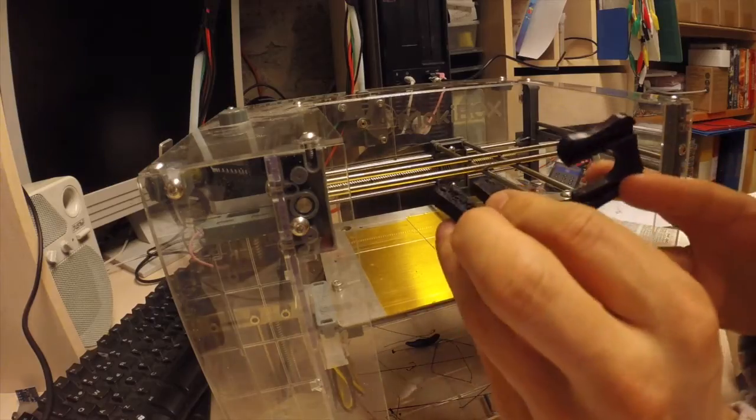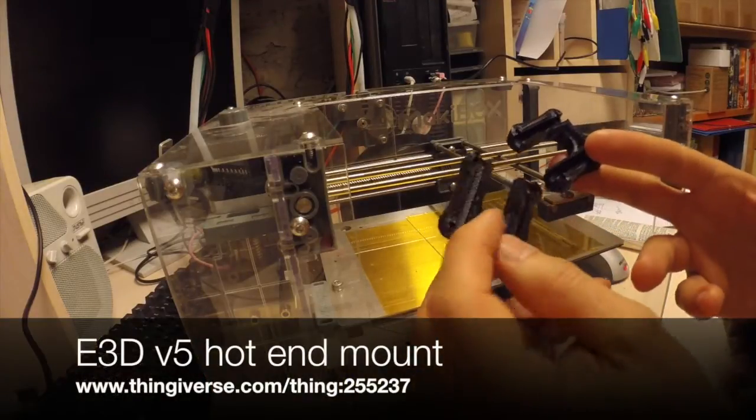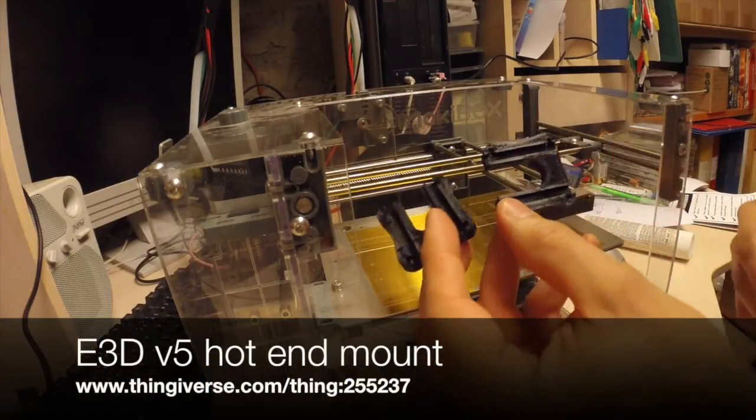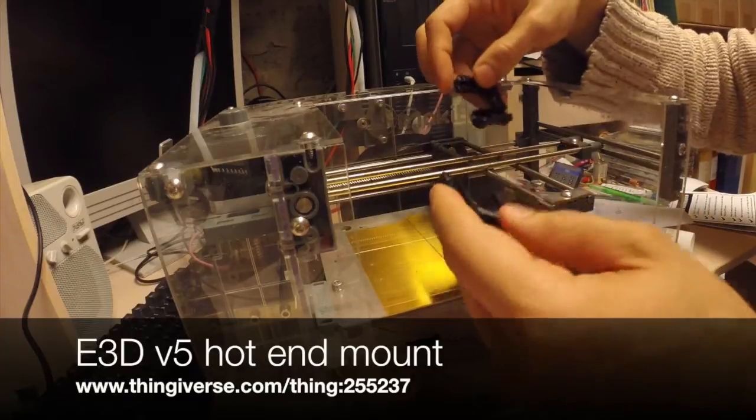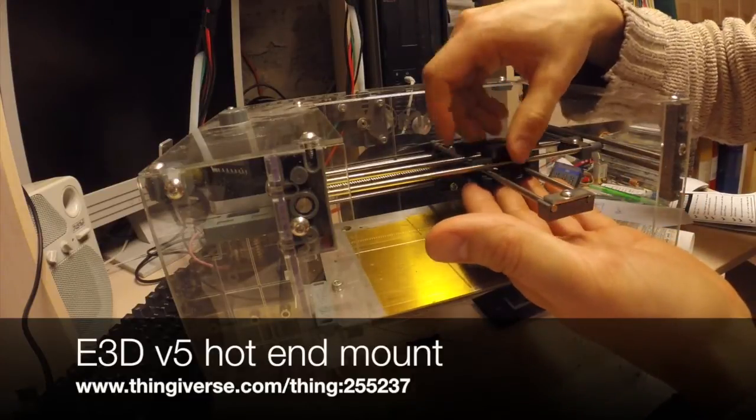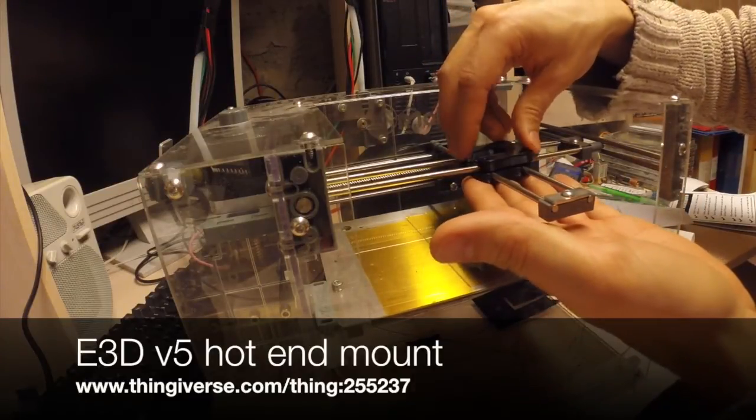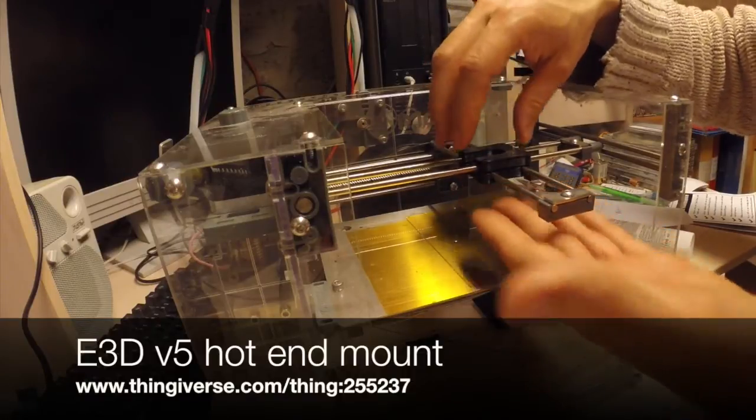So I have an E3D hotend mount here. I'm supposed to set it like that, something as such.